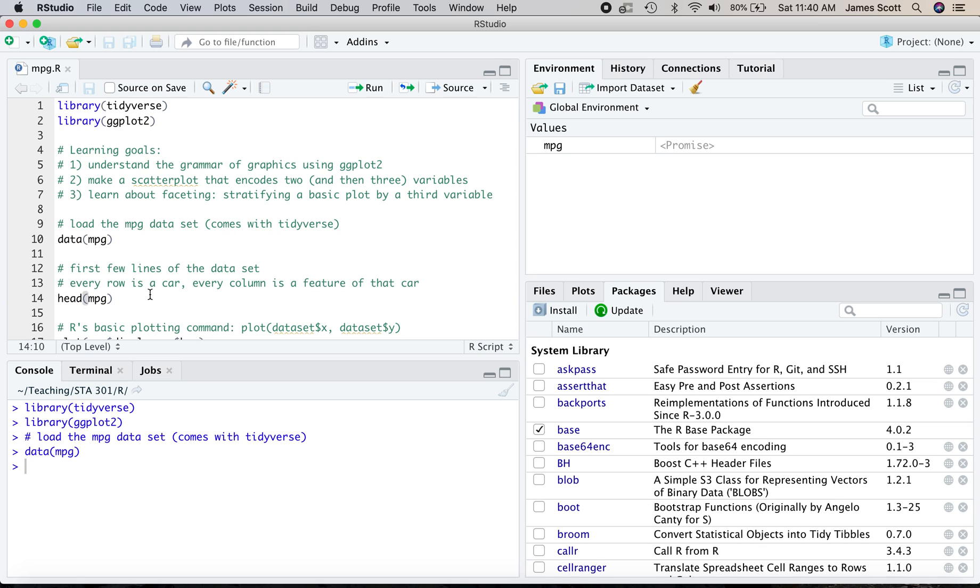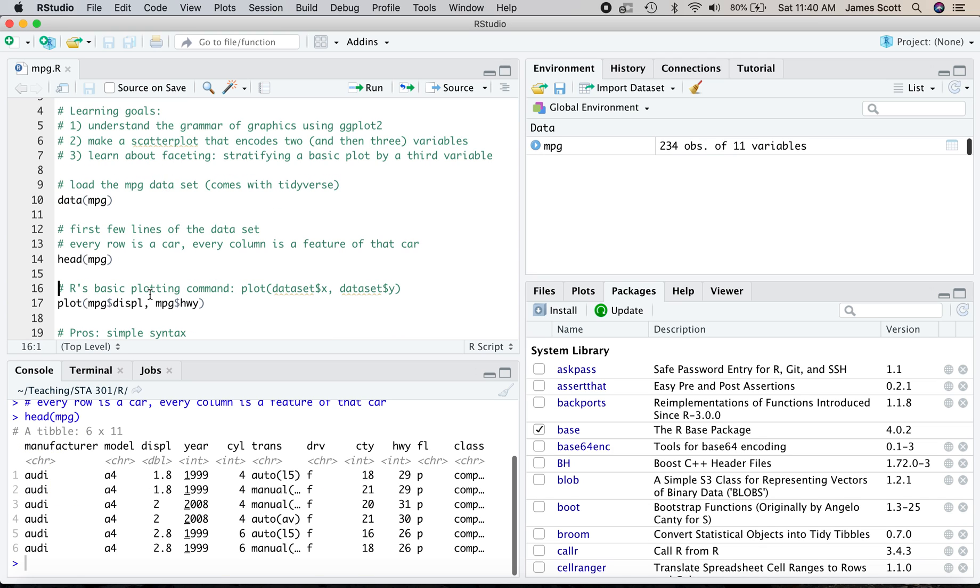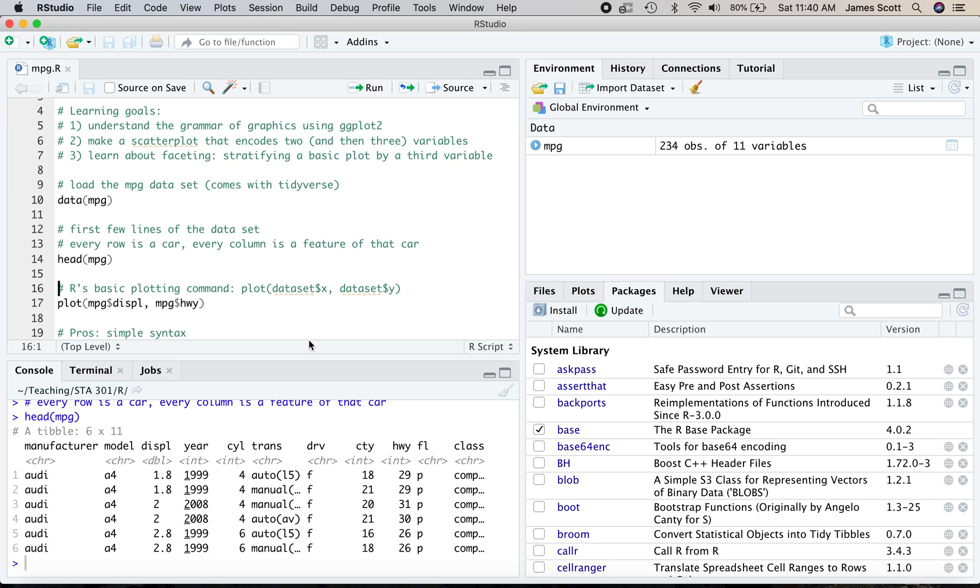And here's the first few lines of the data set. And you'll notice that every row in this data set is a car like an Audi A4 from 1999 or 2008. Every column is a feature of that car: who made it, the model, the engine displacement in liters, the model year, its city and highway gas mileage, whether it's a compact car or an SUV, et cetera.